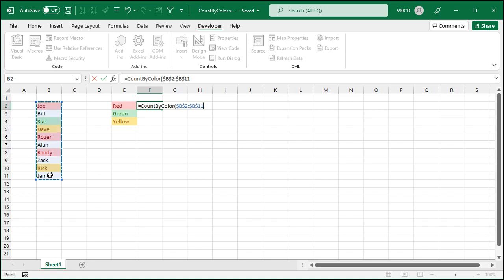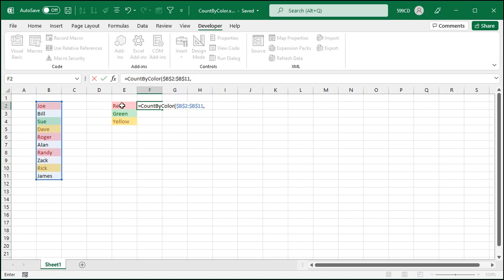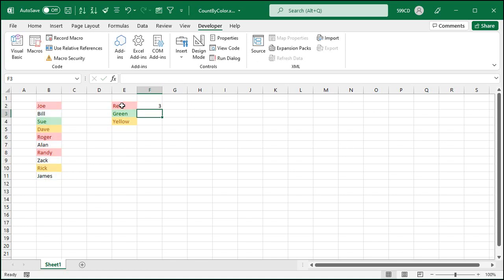I'm going to hit F4 to make that an absolute reference. And if you don't know what these terms are, come watch my full Excel courses. Absolute references, conditional formatting, all that stuff. I cover a lot of stuff in my Excel courses. Comma. The second variable that it needs is the target cell. Close that up. Press enter.